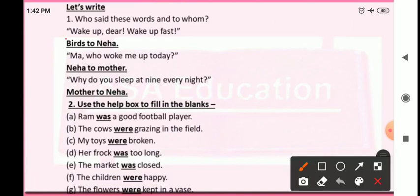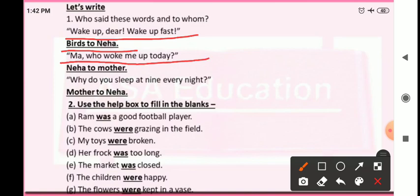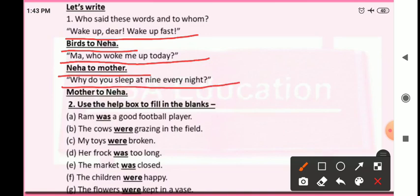Wake up dear, wake up fast — who said this? The birds said this to Neha. Question two: 'Maa, who woke me up today?' — Neha said this to her mother. Next: 'Why do you sleep at nine every night?' — meaning every night why do you sleep at nine o'clock? Mother said this to Neha.